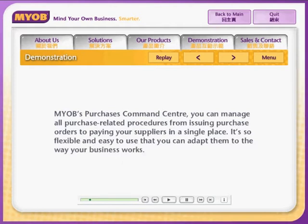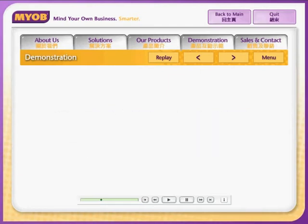In MYOB Premier's Purchases Command Centre, you can manage all of your purchase-related procedures, from issuing purchase orders to paying your suppliers, all from within the same area of your software. Premier is so flexible and easy to use that you can tailor it to suit the specific ways your business works.